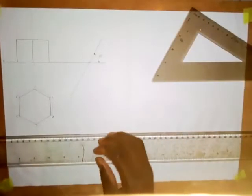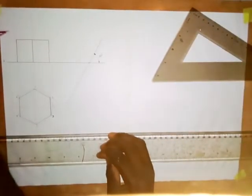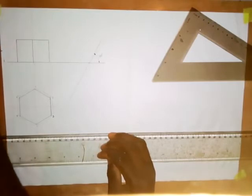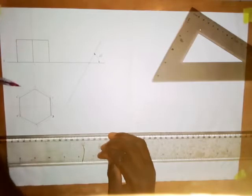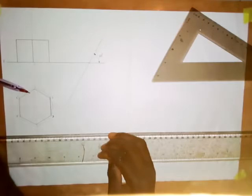Here I want to show you how you can draw the auxiliary plan of a hexagonal prism whose front elevation and the top view or plan are given.